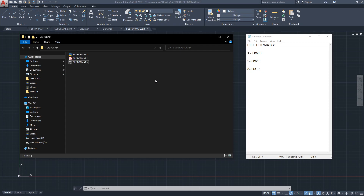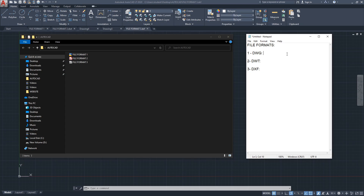So what's the difference between each format and when would you use them? DWG stands for 'drawing' and is the standard CAD file format. Anytime you save your projects, you would always use this format. It's the standard at least for architects, interior designers, and engineers, depending on your field.